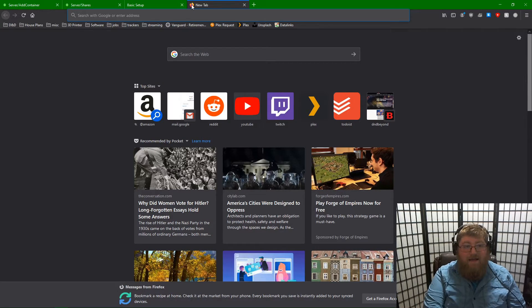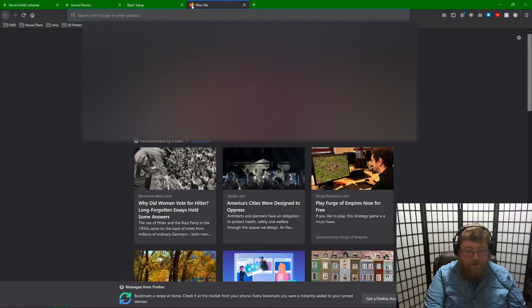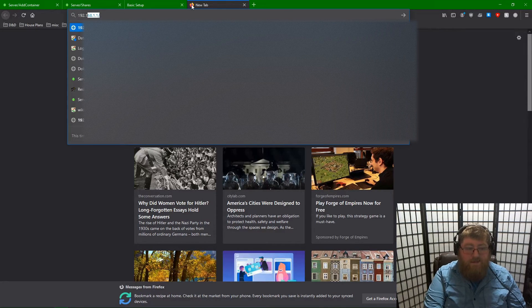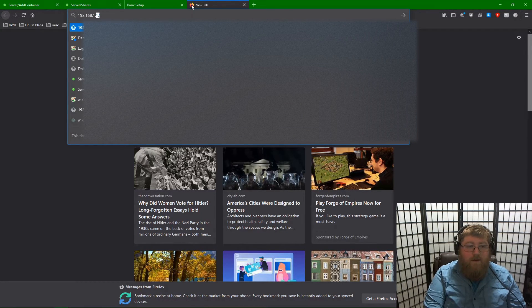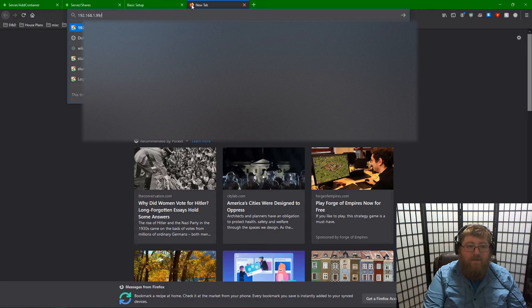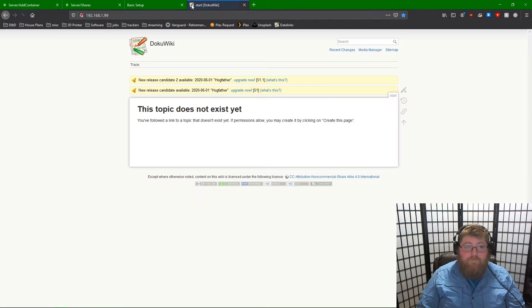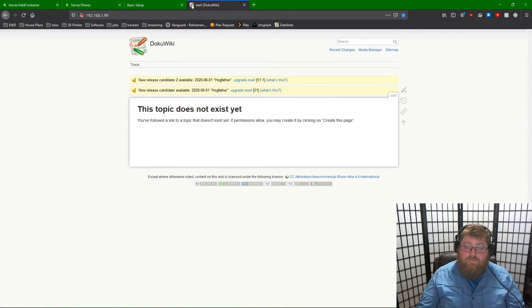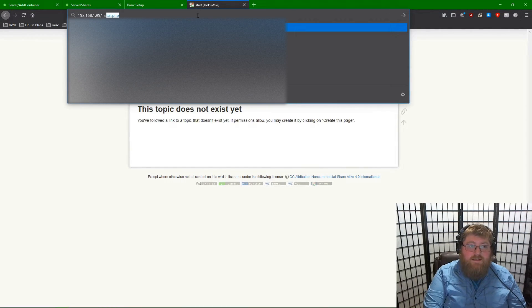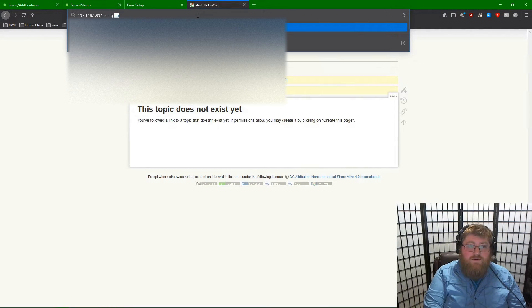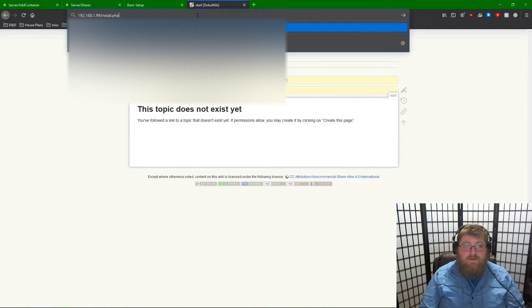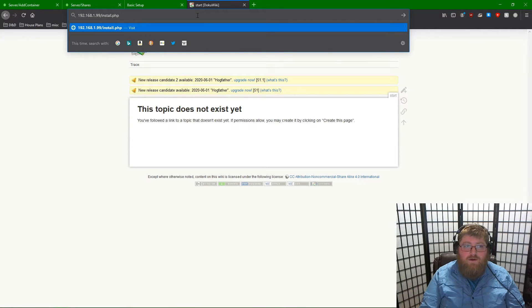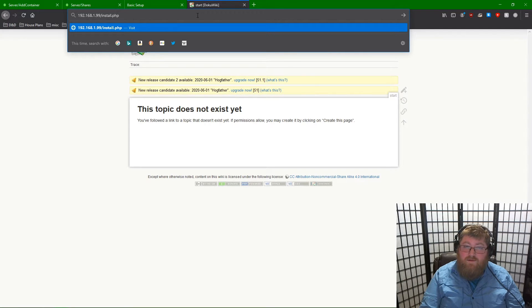We can access the DokuWiki instance on our network at that fixed IP address that we assigned to it. Specifically, if this is a new instance, we'll need to go to this sub page. This will be responsible for setting up the DokuWiki server.